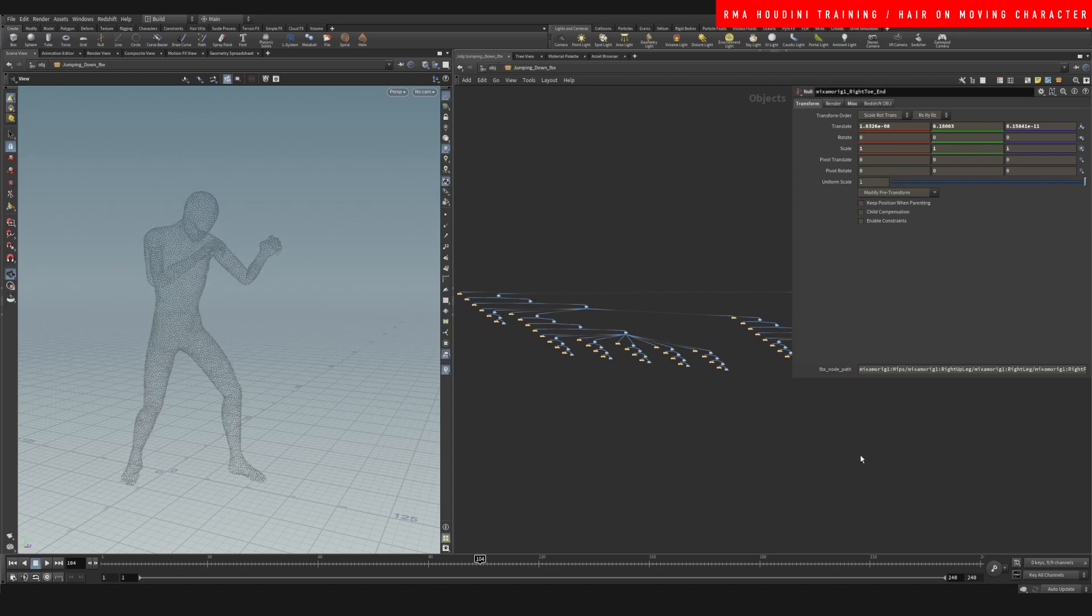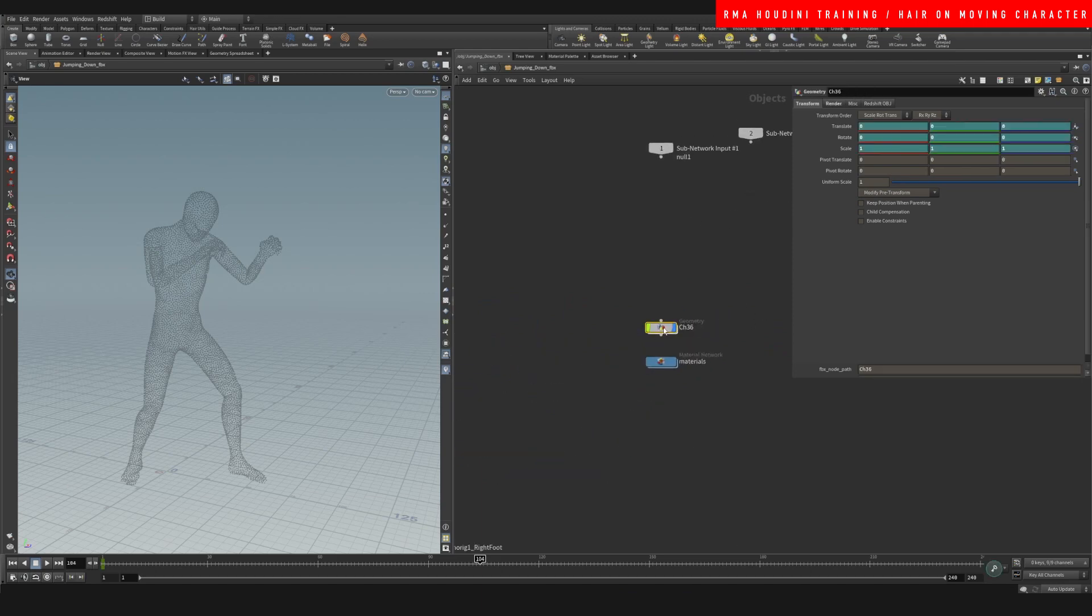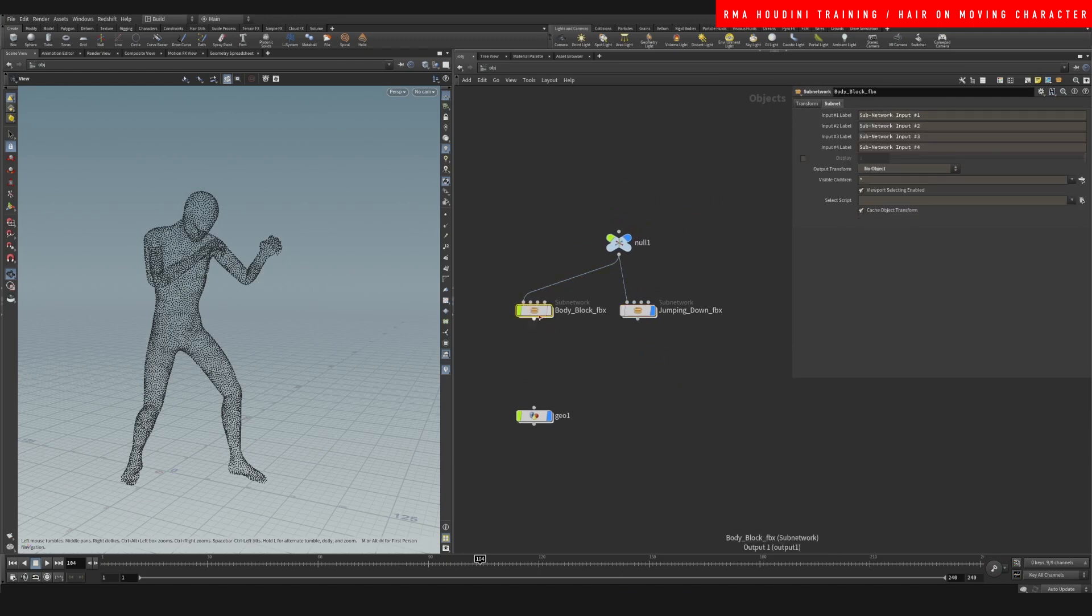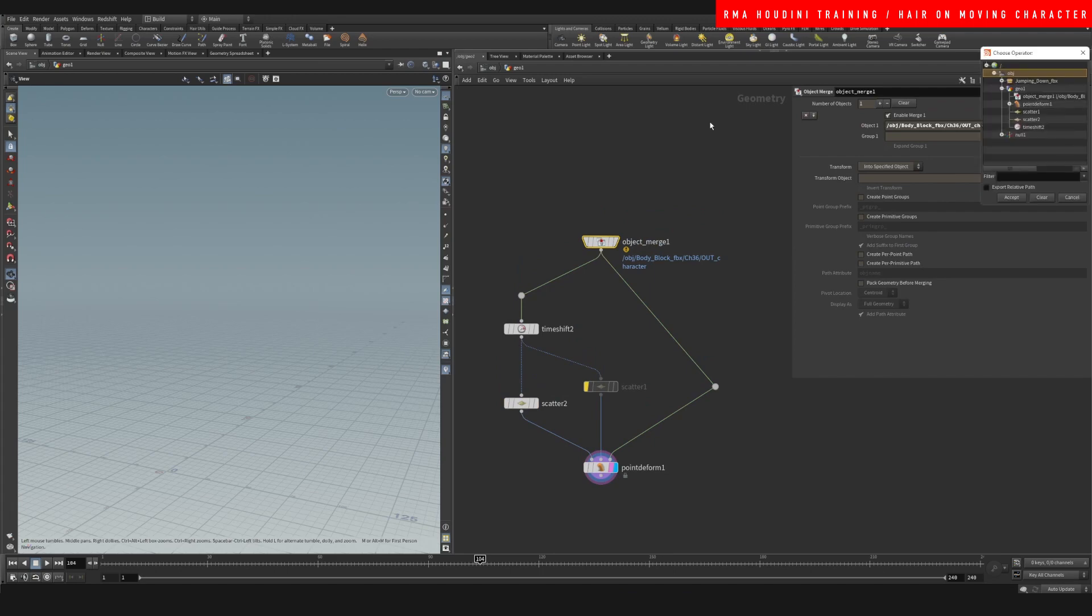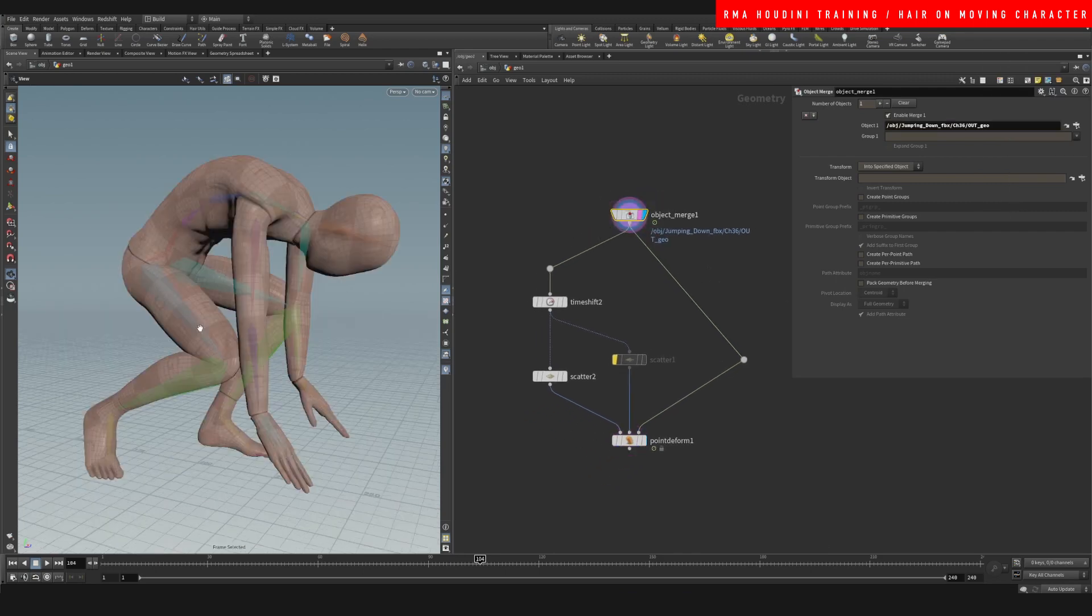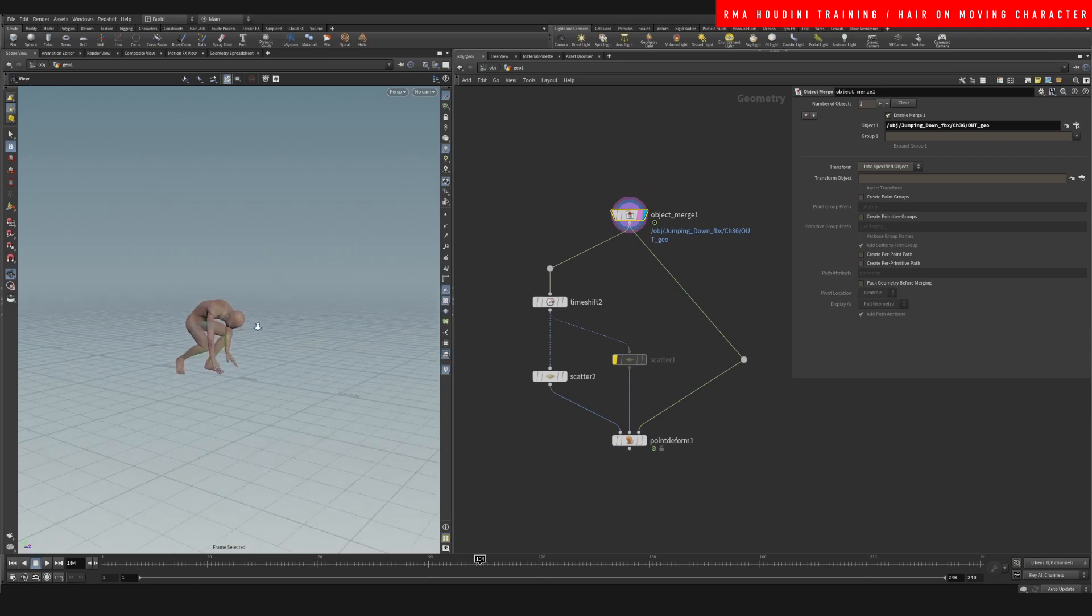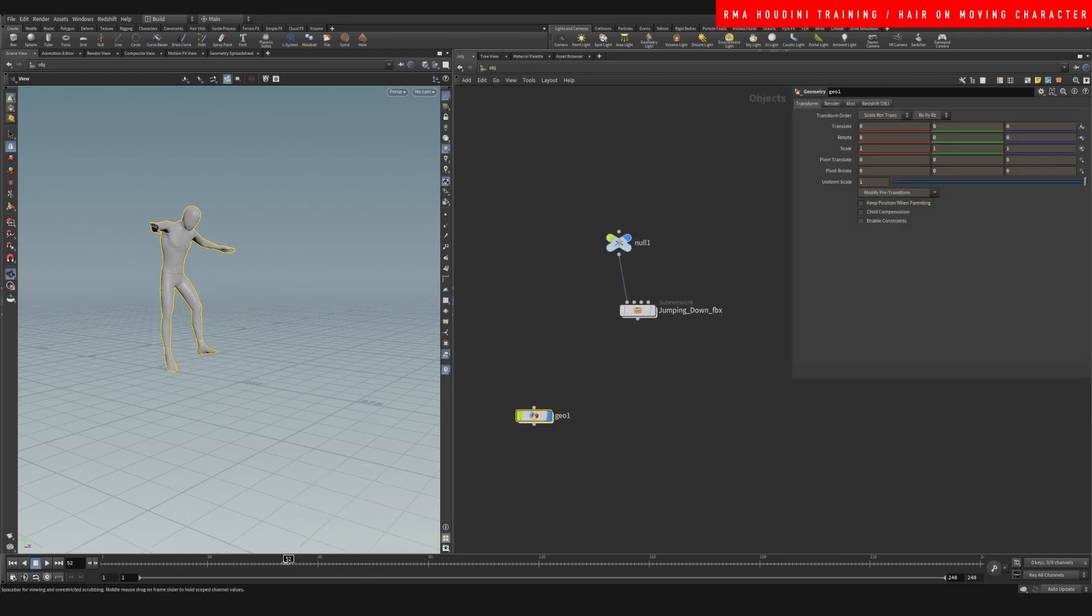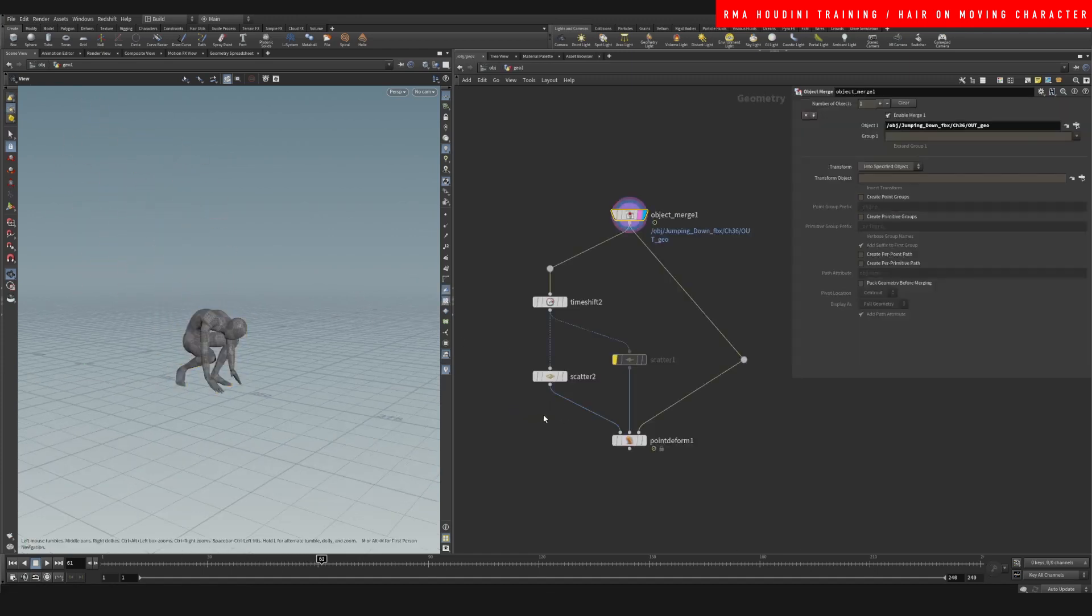Let's connect that and let's come here and let's say out geo. It's coming to our geometry and we have our merge that now we're going to connect with the new geometry. Let's see what we get. So we have a friend right here and he is able to jump.